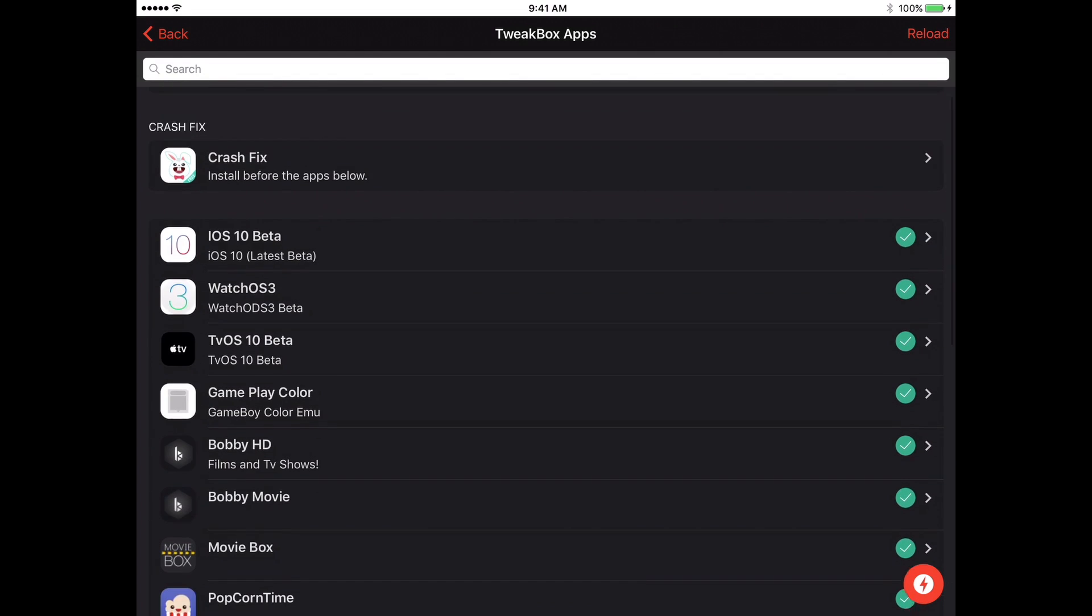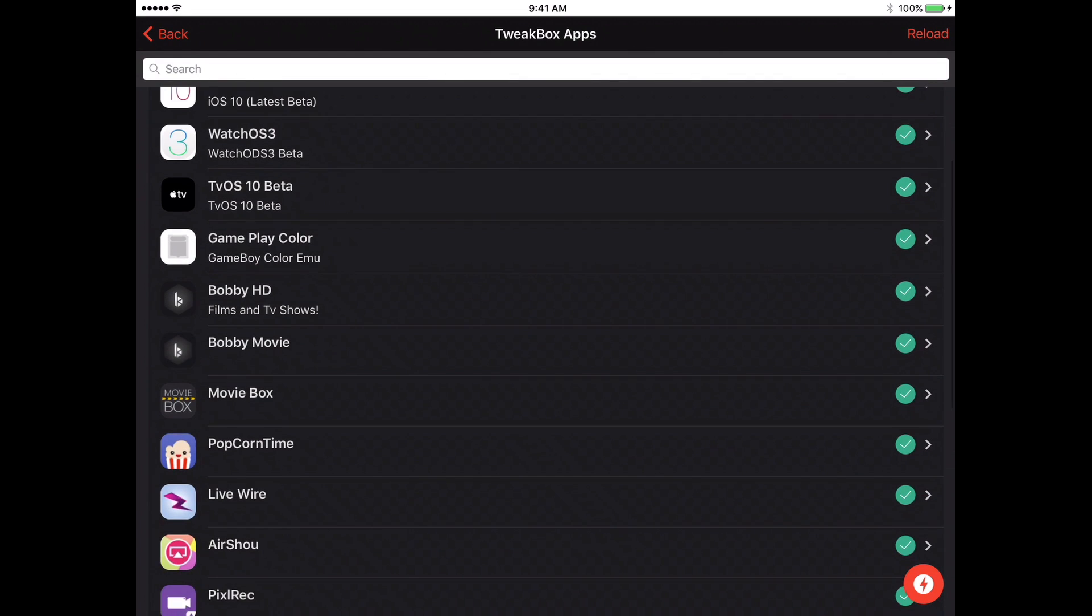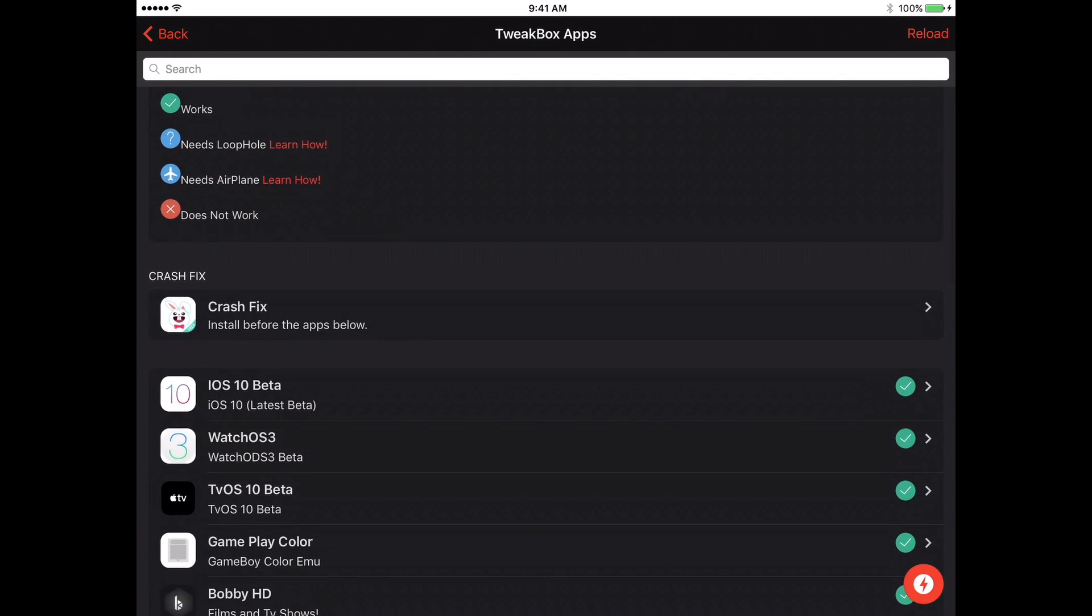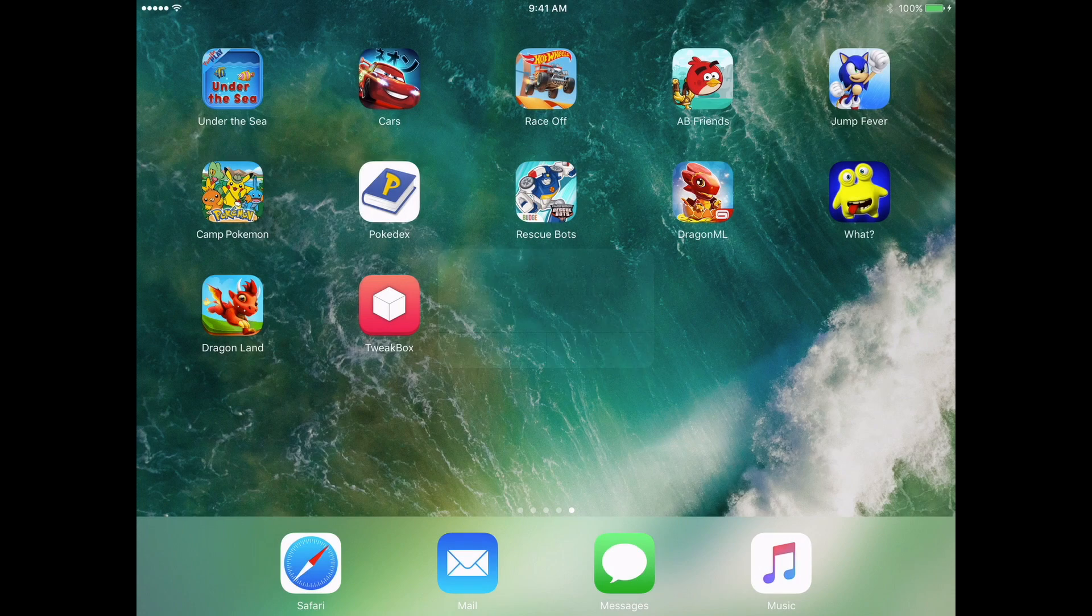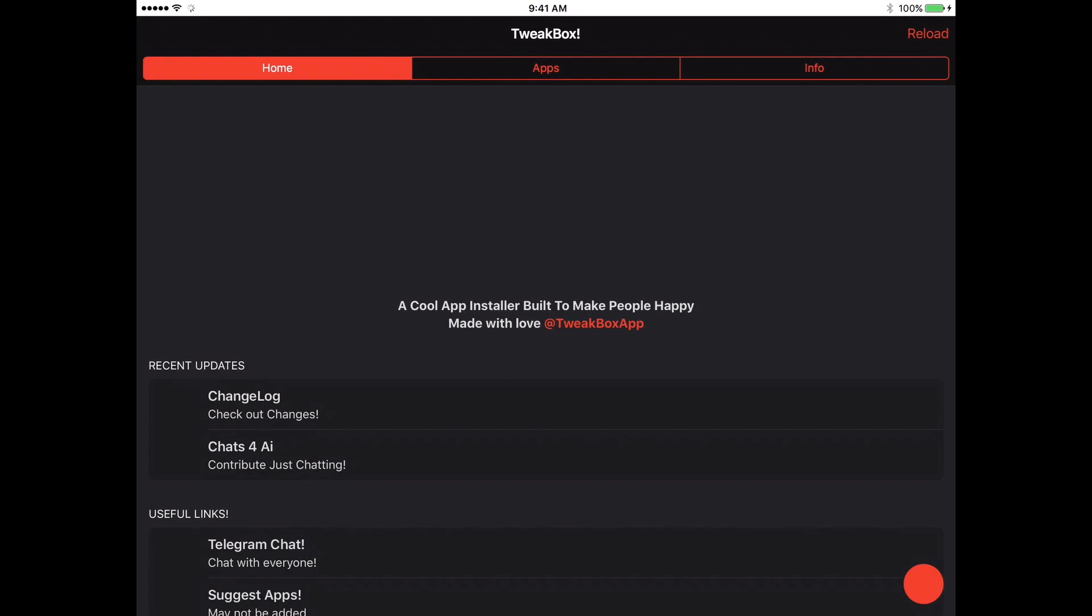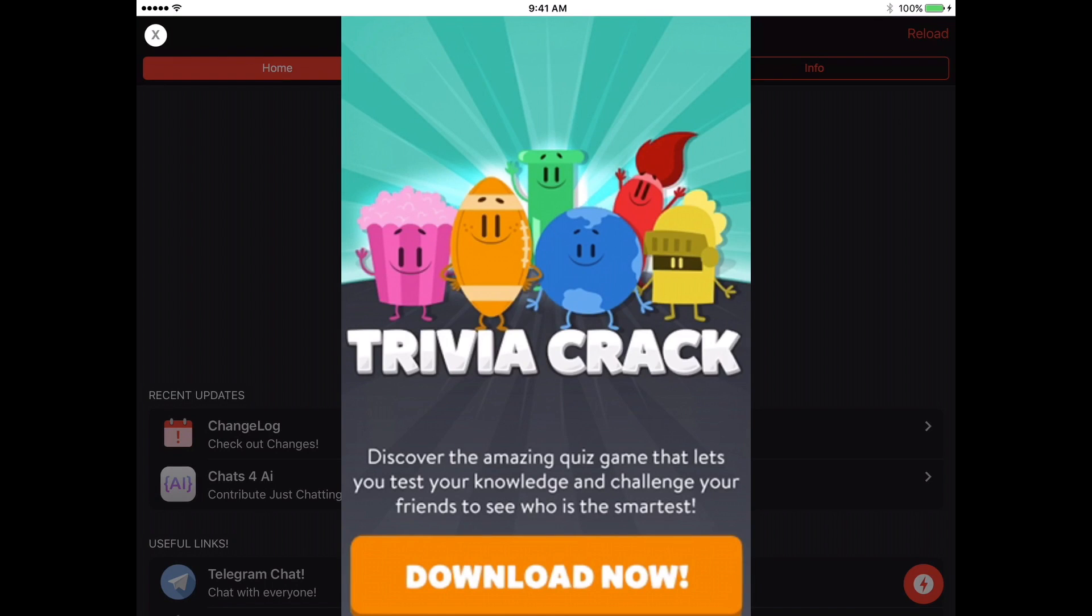So let's say I want to download movie box. So the first thing that you want to do is to fix the crash issues, you want to click on this, and what that will do, let's go back in there.